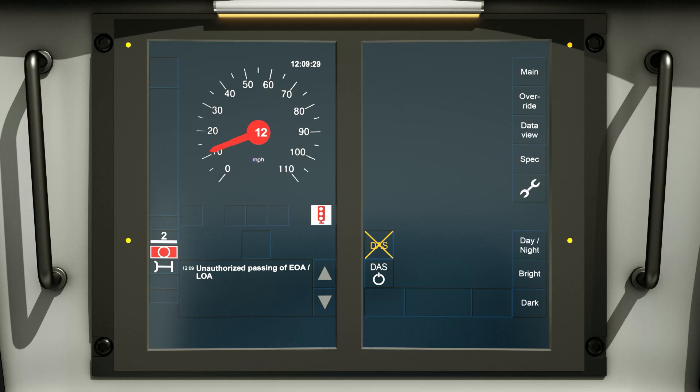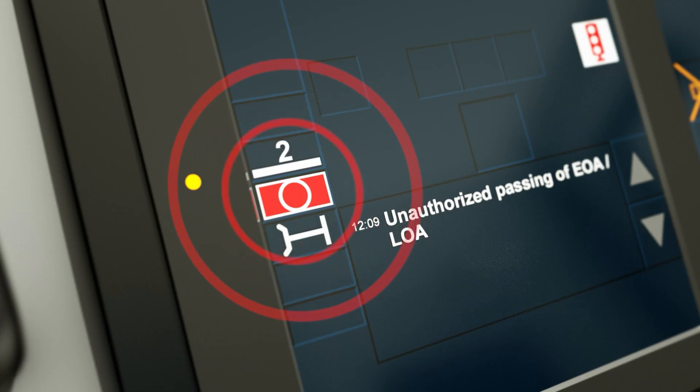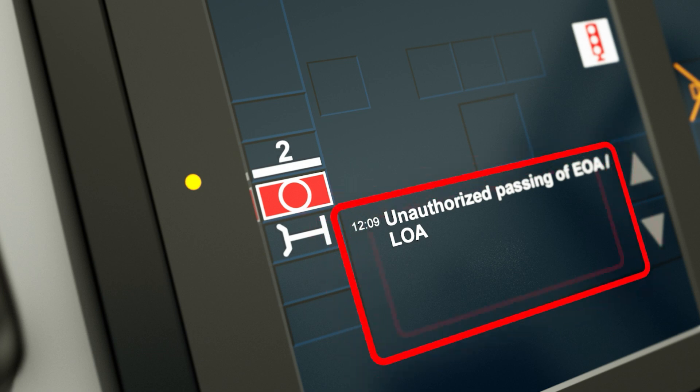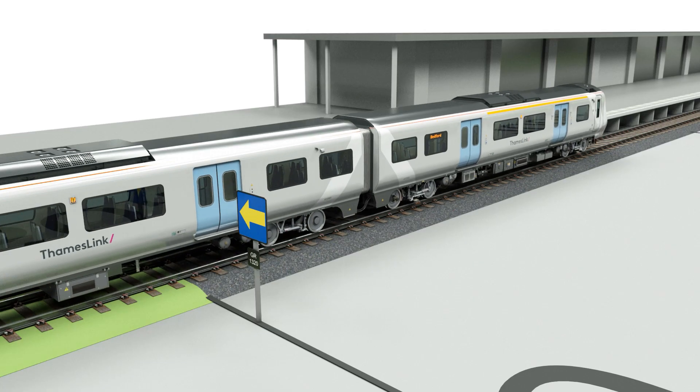This will be displayed on the DMI when the full supervision mode icon will have changed to the trip mode icon. The brake activation icon will be displayed, a text message will be displayed in the text message pane, and an audible alarm will sound in the cab due to intervention speed exceeded.